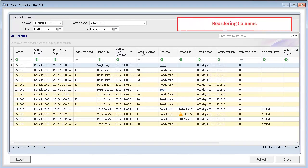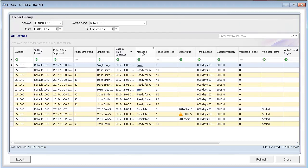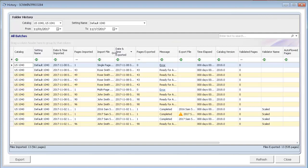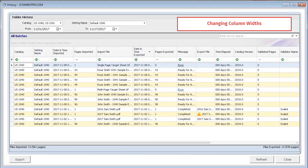To change the order of columns, drag a header to a new position in the header row. Arrows display above and below the header row when you reach a location where you can insert the column. Click and drag a column border to change the width of a column.